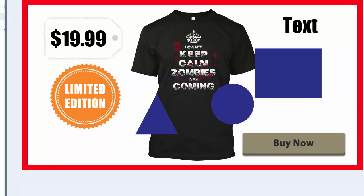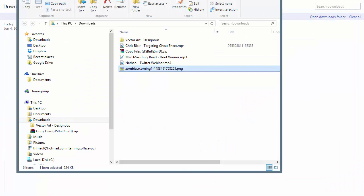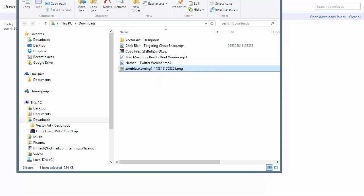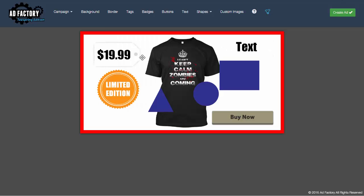That's the ad you just created. You can drag it to your desktop or upload it directly to your Facebook ad campaign. We'll have more videos on how to do that in upcoming training, but this is just a basic overview of what AdFactory is and what features it has. We hope you enjoyed this video and we'll have more for you soon.